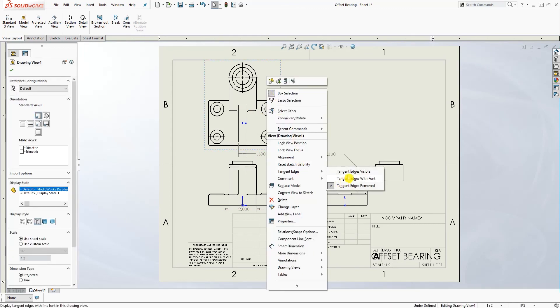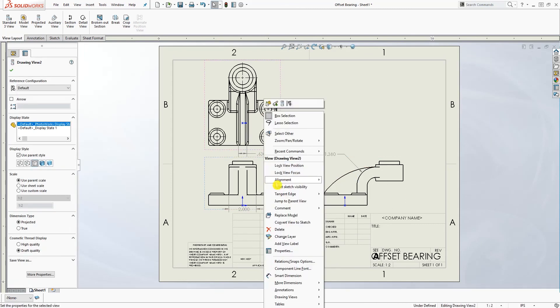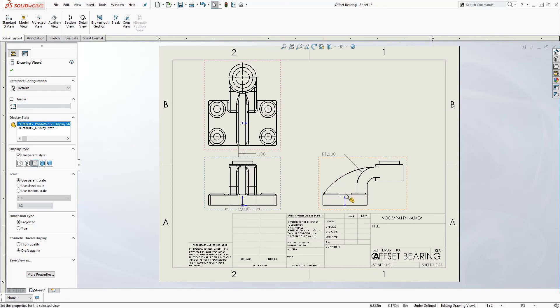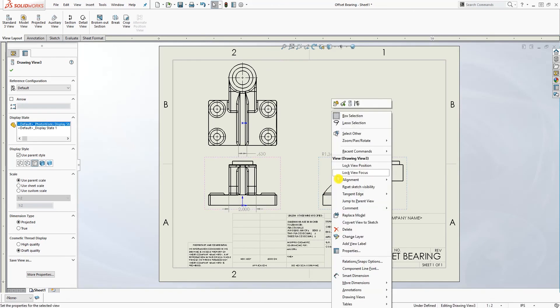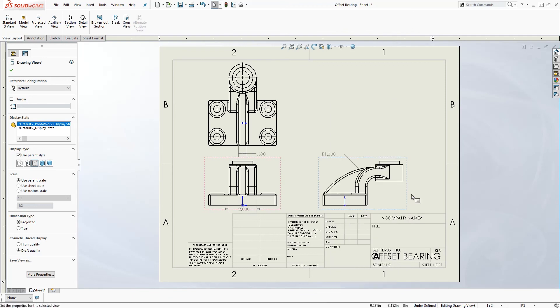Tangent edge and show it again. Right-click, tangent edge, show. Right-click, tangent edge, and show visible. So that is how you remove tangent edges to accurately add dimensions to your drawing.